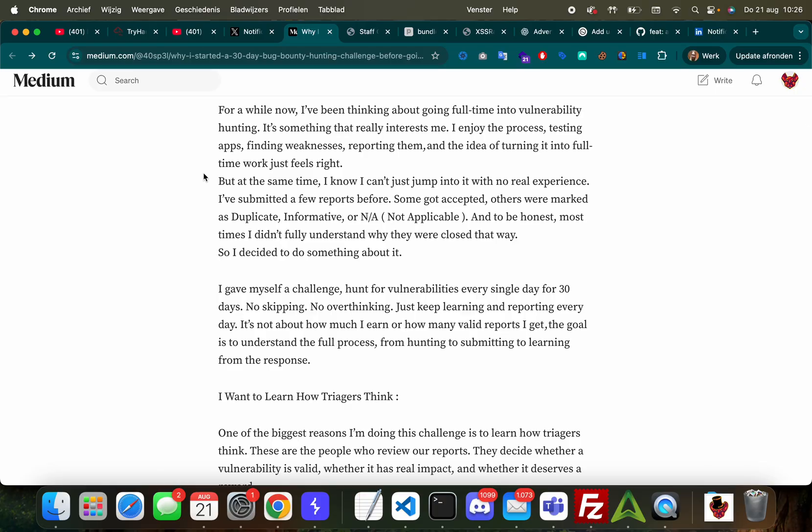So what do I want to read today for you? 'For a while now I've been thinking about going full-time into vulnerability hunting. It's something that really interests me. I enjoy the process: testing apps, finding weaknesses, reporting them, and the idea of turning it into full-time work just feels right. But at the same time I know I can't just jump into it with no real experience.'